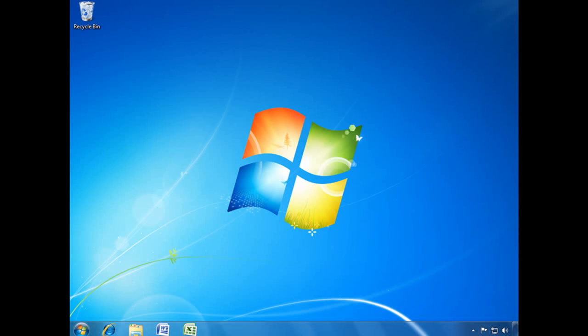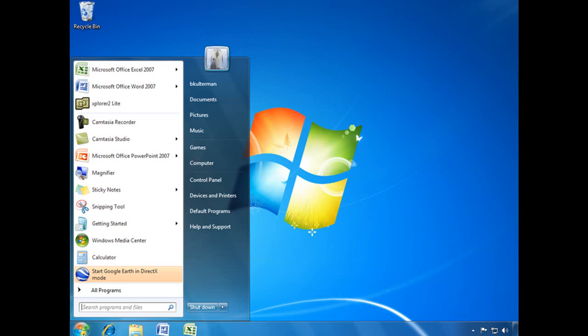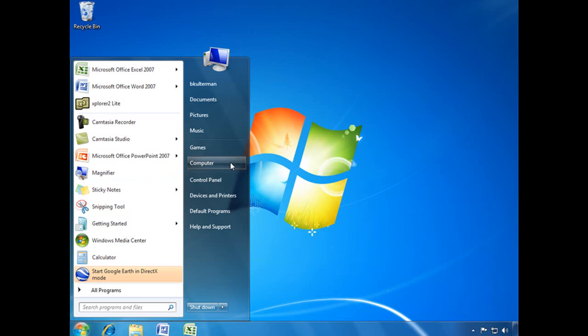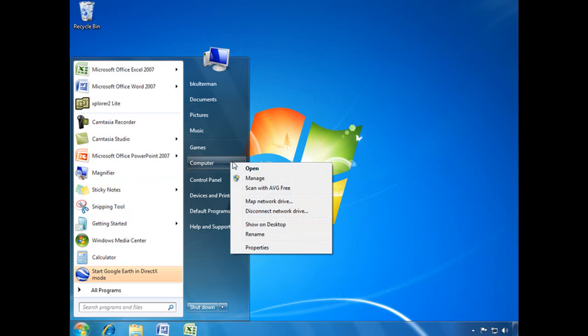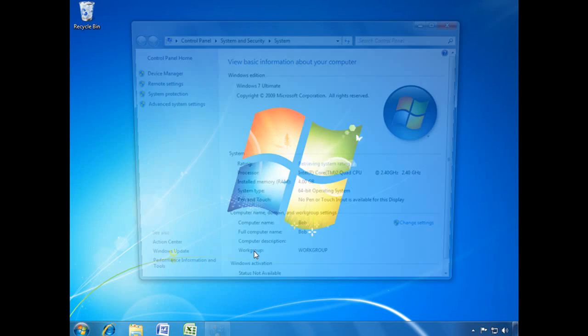To create a restore point manually, you first have to make sure that System Protection is turned on on the drive that you want to restore. And to get there, the easiest way is to click on your Start menu, go ahead and right-click on Computer, choose Properties.